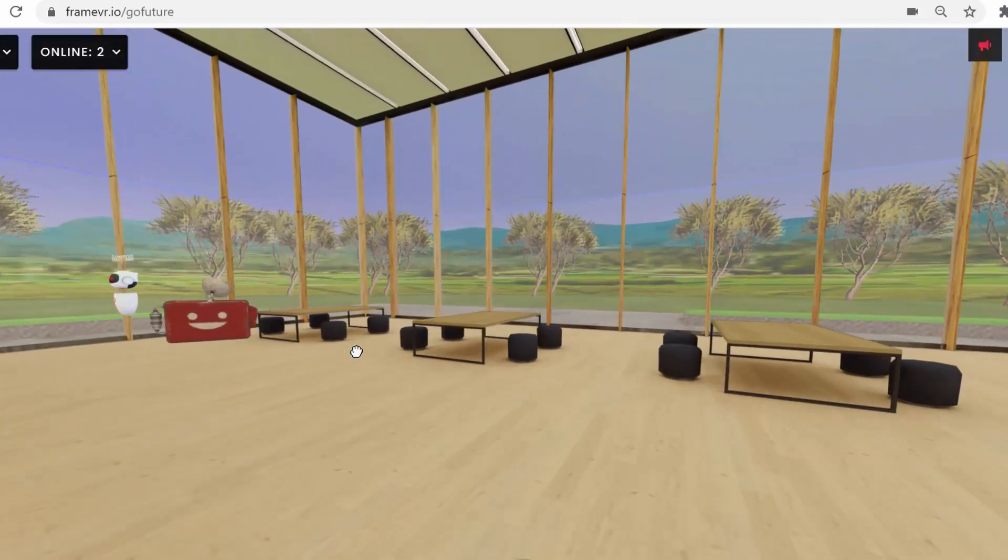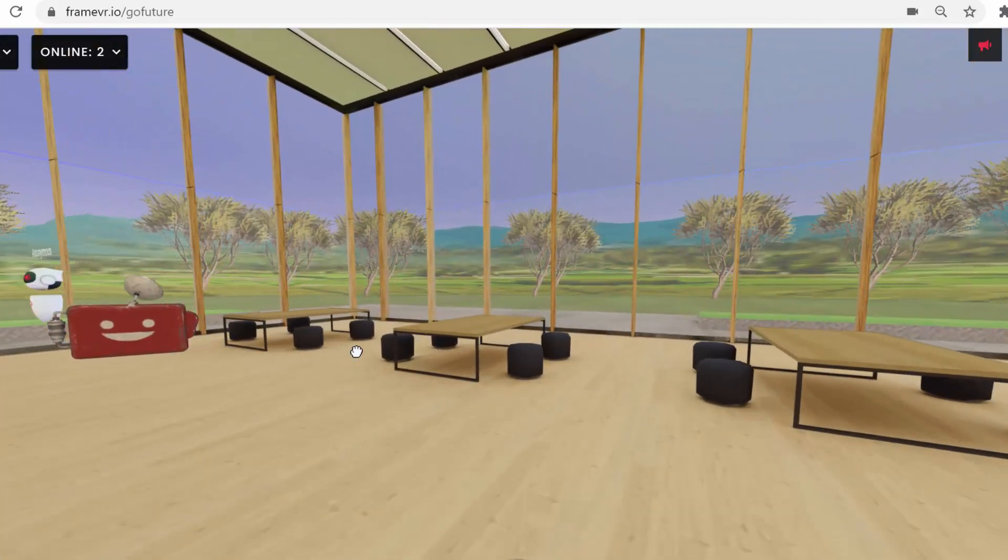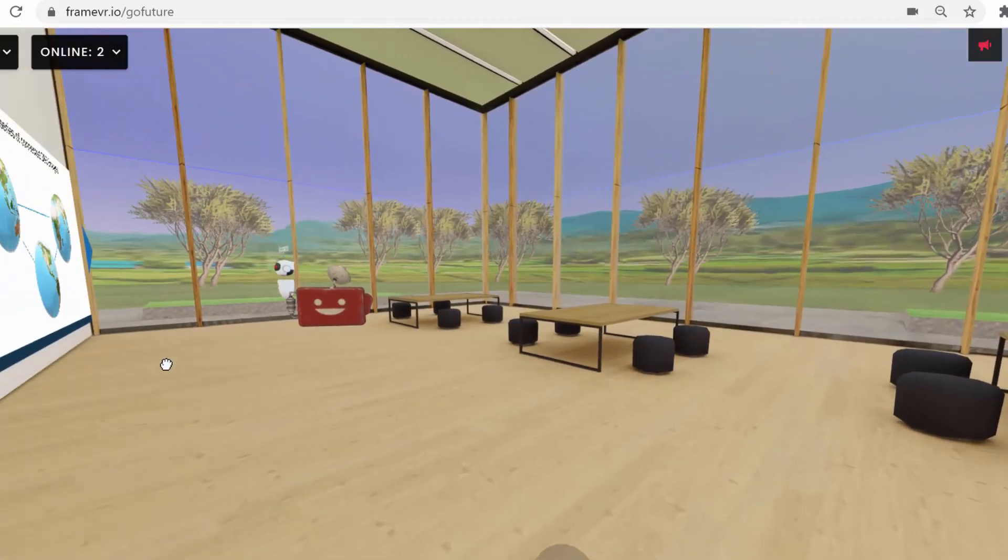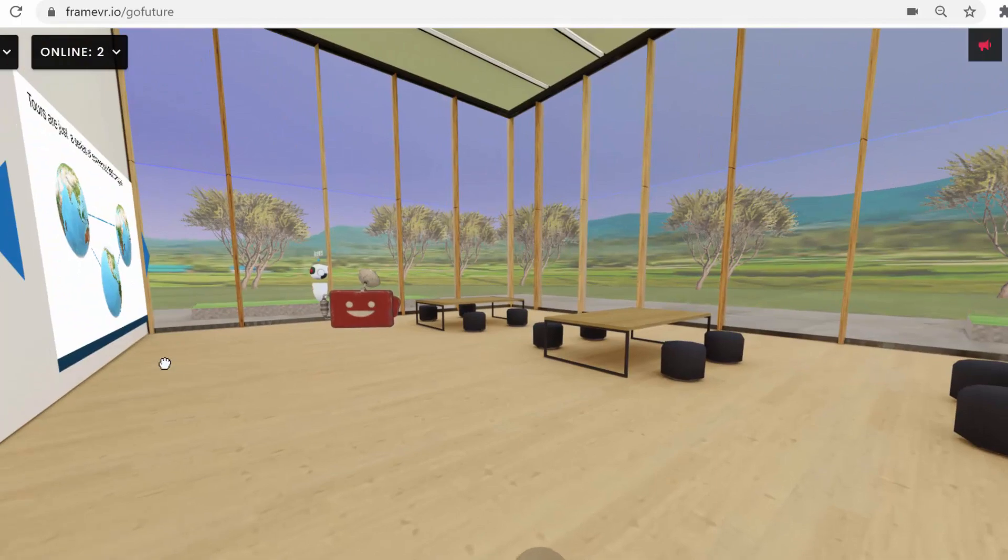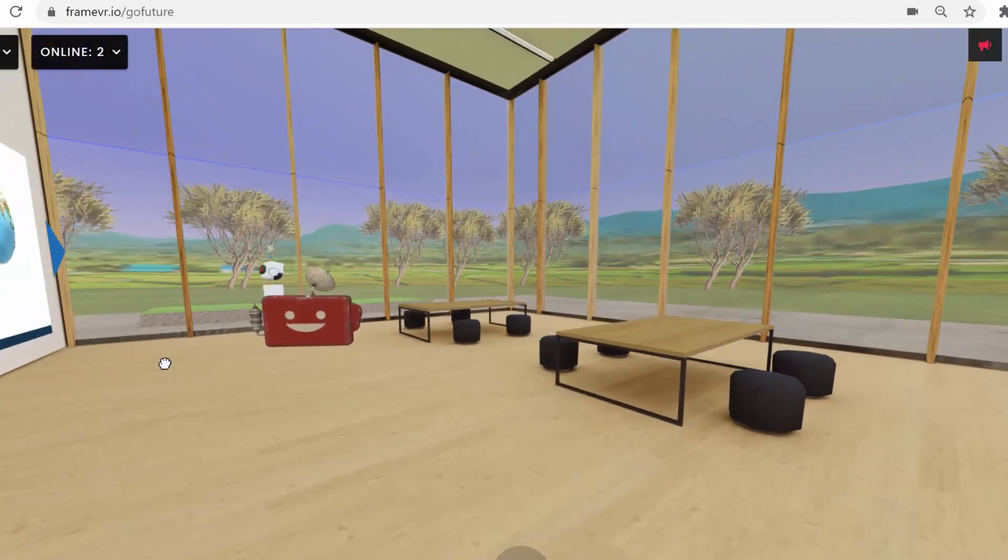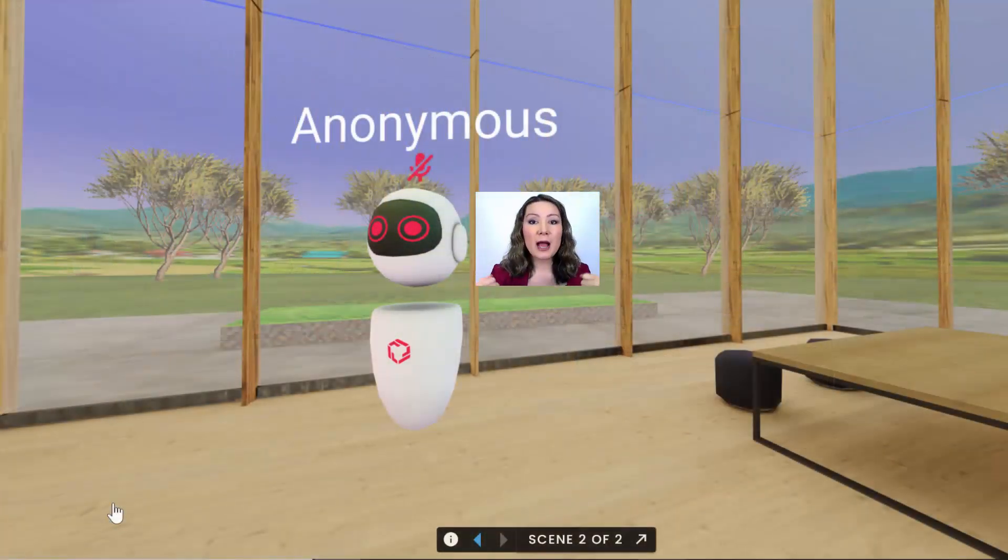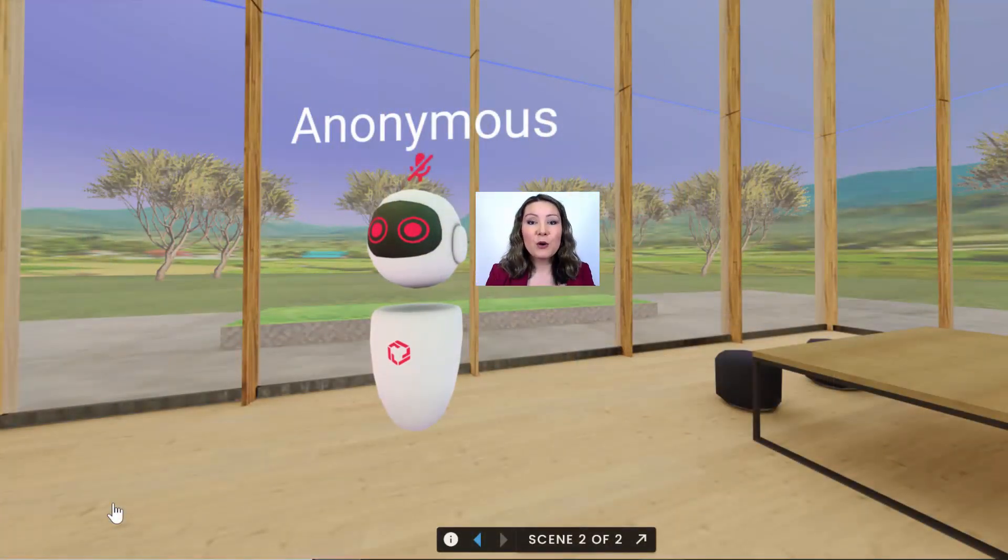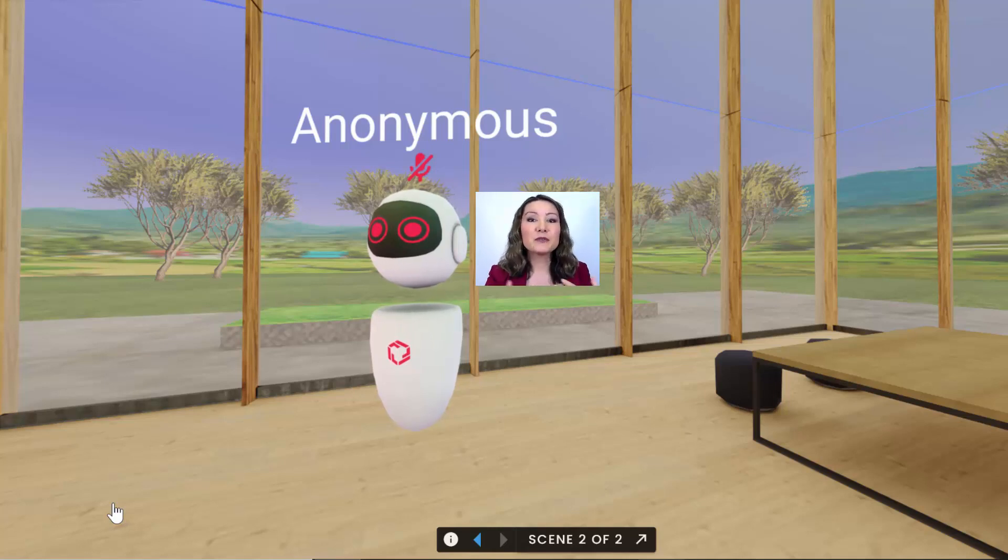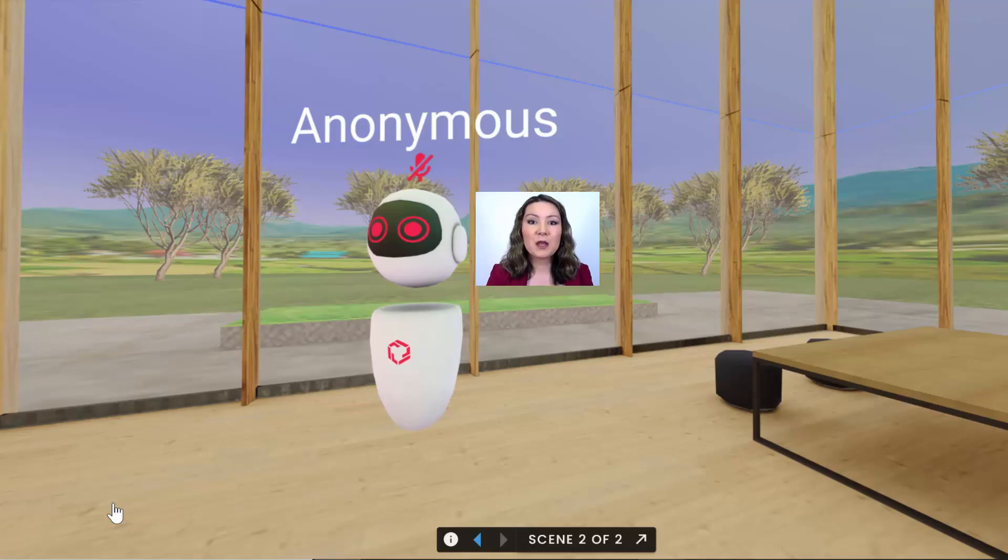The other thing that's neat is you can share your screen or your camera either on the screen here on the wall or on top of your avatar, which of course massively adds to the immersion and the human connection that you can have in this platform.